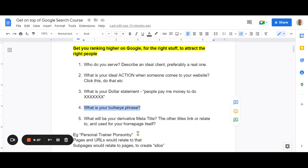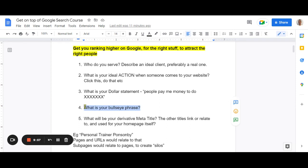For example, you might be a personal trainer in Ponsonby. If you build your website around 'personal trainer Ponsonby,' you're going to grow your business. Most people might also search for weight loss, muscle gain, get fit over 40, mum's fitness — but predominantly the main thing they'll search for is 'personal trainer Ponsonby' or 'personal trainer near me.' The bullseye phrase is very important because once you know what it is, life gets a lot easier.